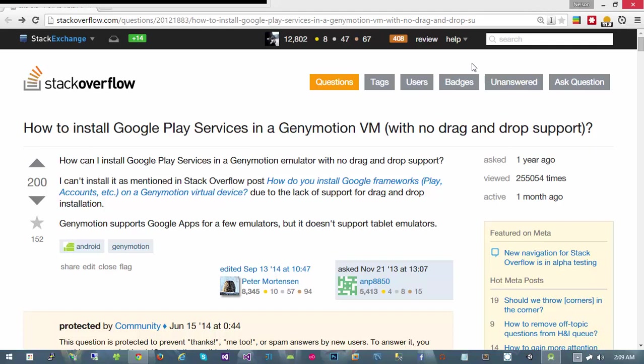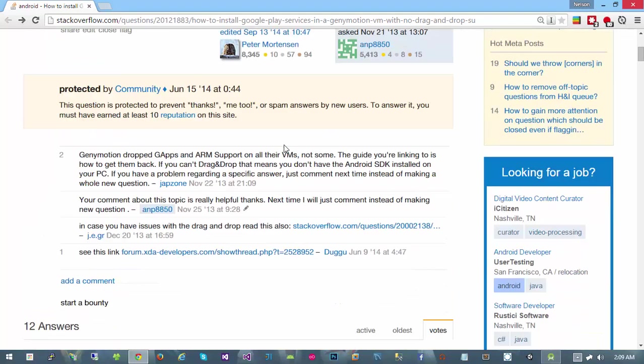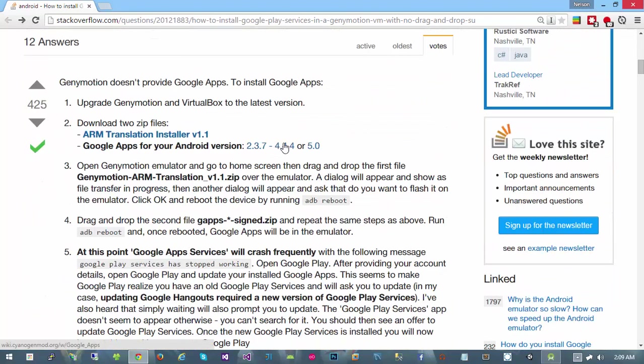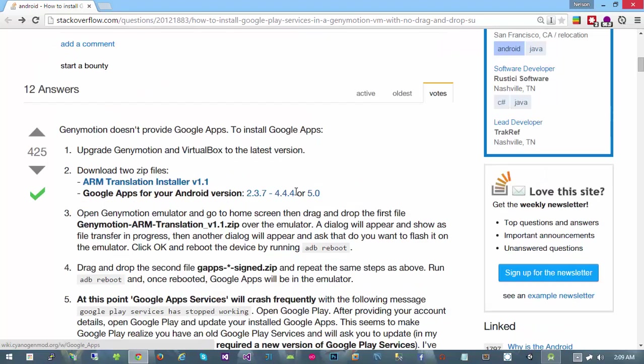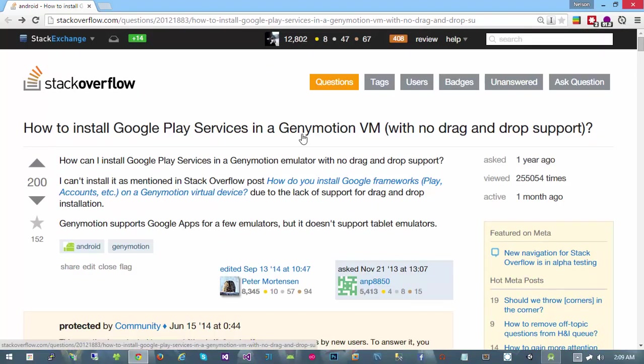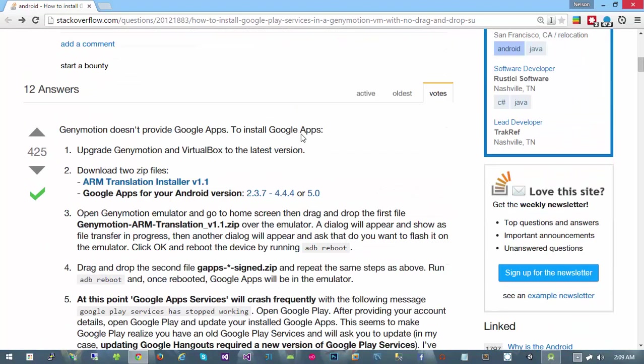I'm going to walk you through following the steps in this Stack Overflow answer. You'll want to track the Stack Overflow answer down to get these download links, and you can do it easily by searching how to install Google Play services in Genymotion.